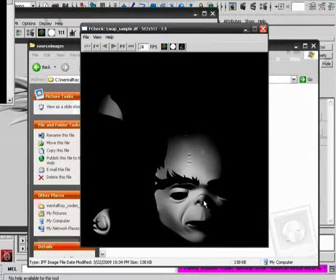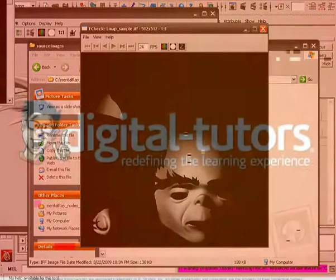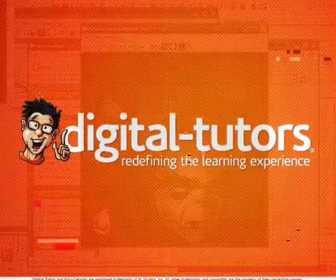Alright, so that's a look at how we can use this Lightmap Sampling node as a way of just writing luminance data out into a single self-contained file. Thanks so much for watching.